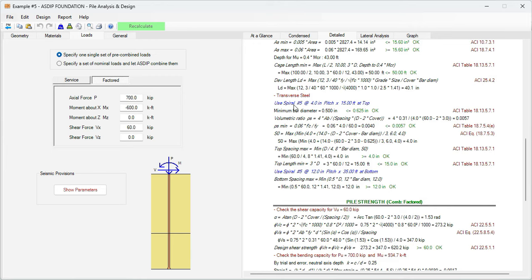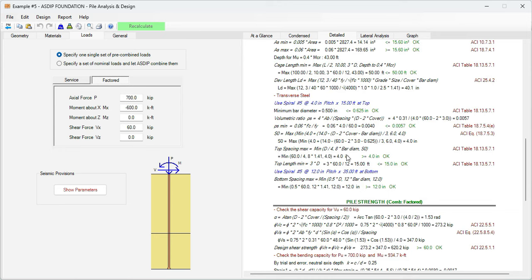Here in the transverse steel, we are specifying spiral number 5 at four inches at the top. The program checks the minimum reinforcement, this check is passing here. The program also checks the maximum spacing, and this check is also passing here. The program checks this at the top and at the bottom of the pile. At the bottom we are specifying spiral number 5 at 12, and this check is also passing here.